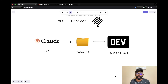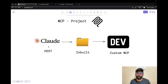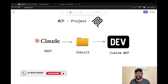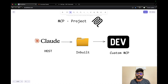Hi everyone. In this video, we are going to connect to an inbuilt MCP server and also create a custom MCP and how to connect to the host. So subscribe to learn more about AI. Now let's get started.